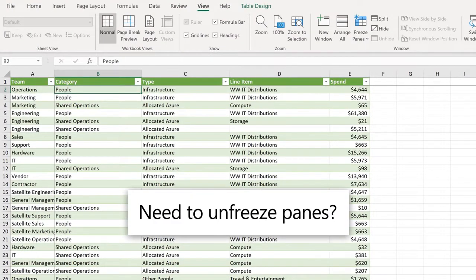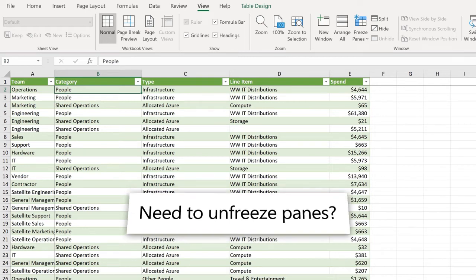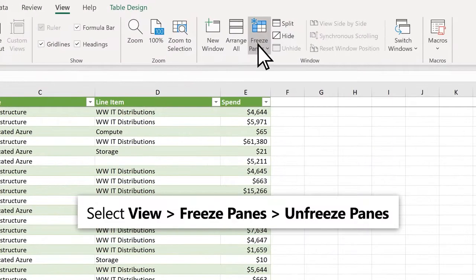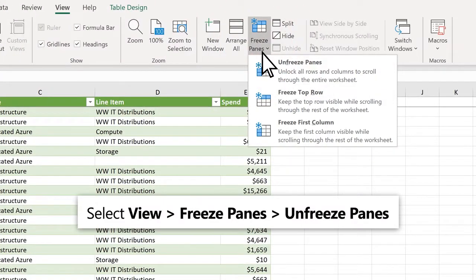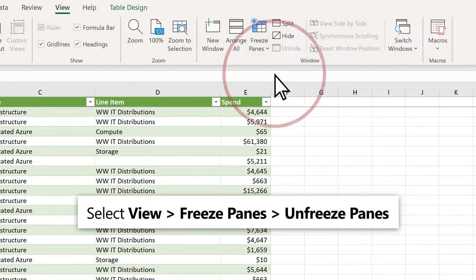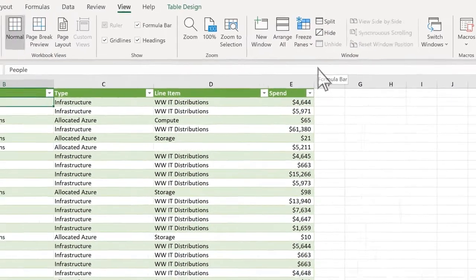Need to unfreeze panes? Select View, Freeze Panes, Unfreeze Panes.